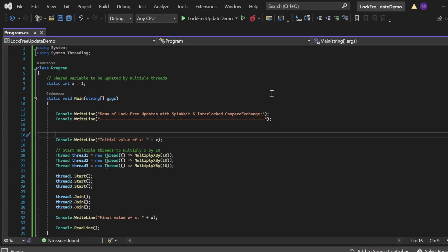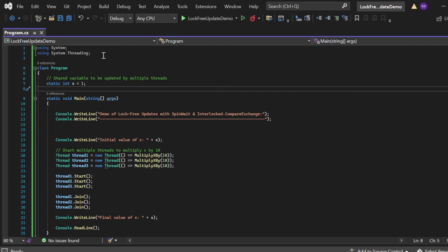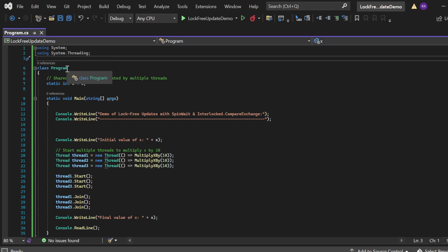Here we are in Visual Studio. We are going to see the demo of lock-free updates with SpinWait and Interlocked.CompareExchange. I have created a console application named LockFreeUpdatesDemo that has Program.cs. From Program.cs, I have added necessary namespaces: using System and using System.Threading. There is a class named Program with a Main method as the entry point. At the class level, I have defined a shared variable: static int x = 1. This variable will be updated by multiple threads.